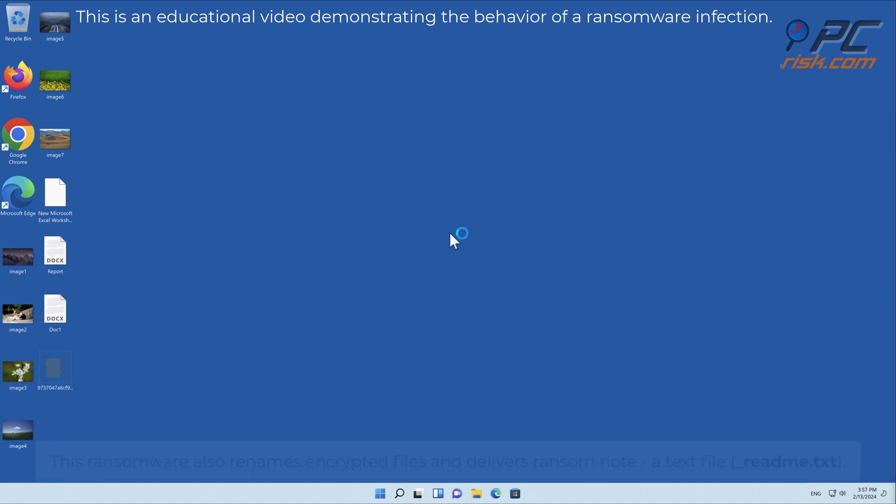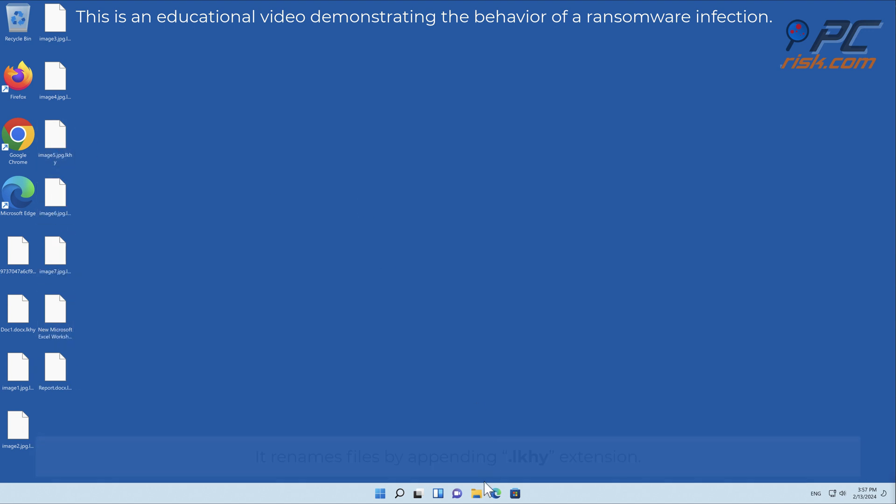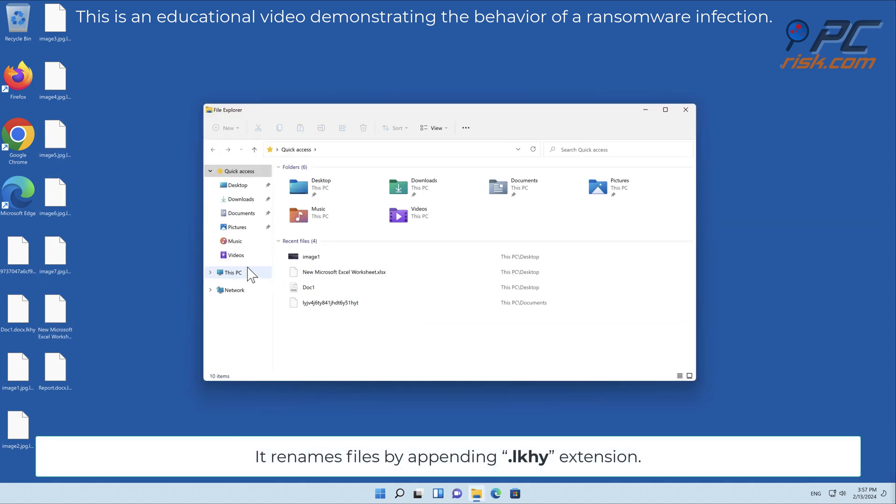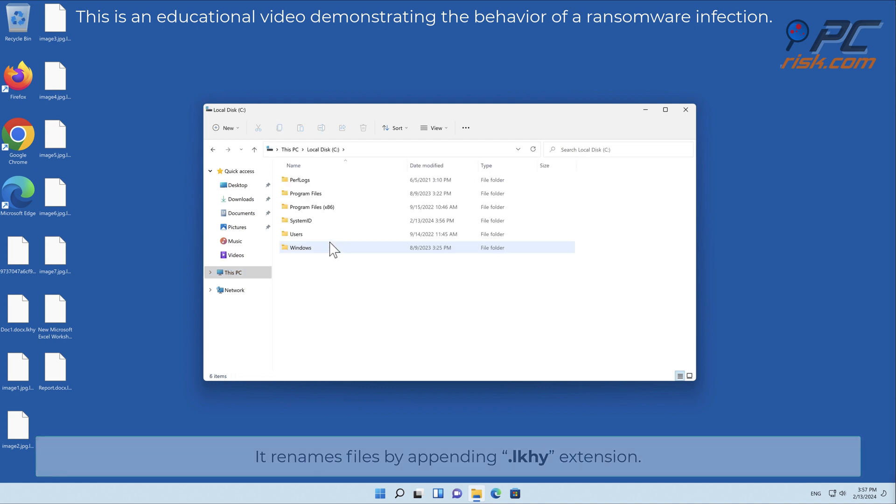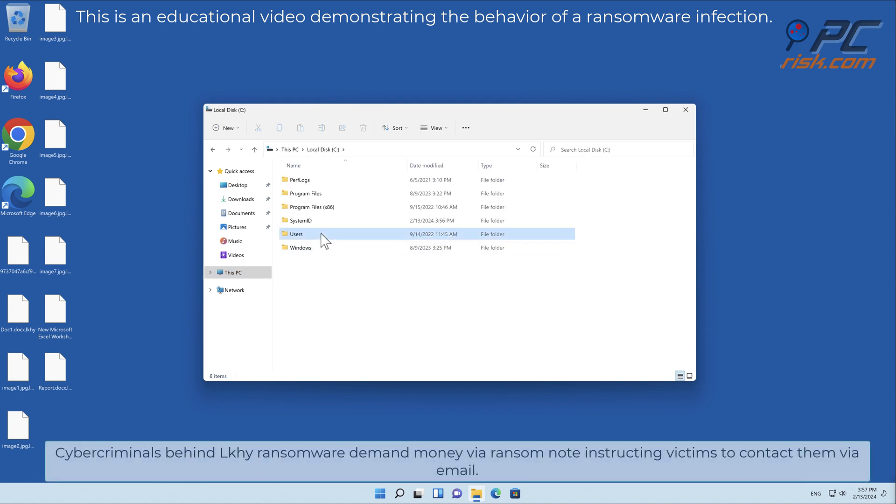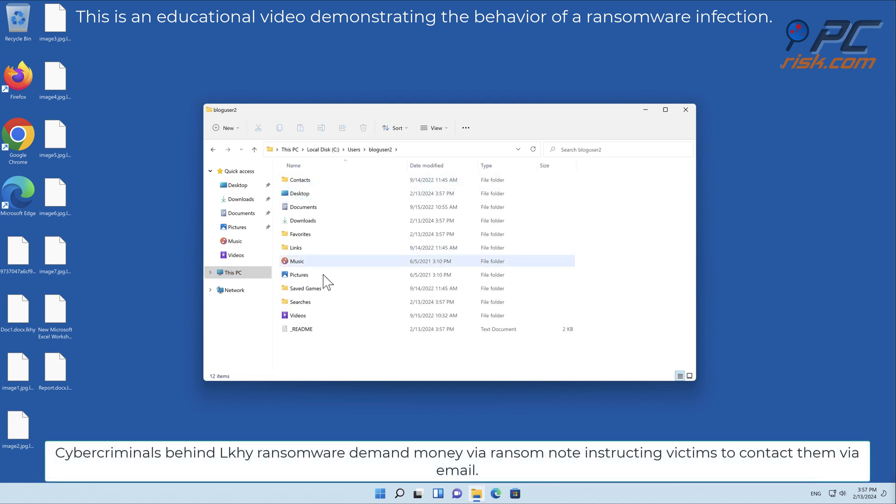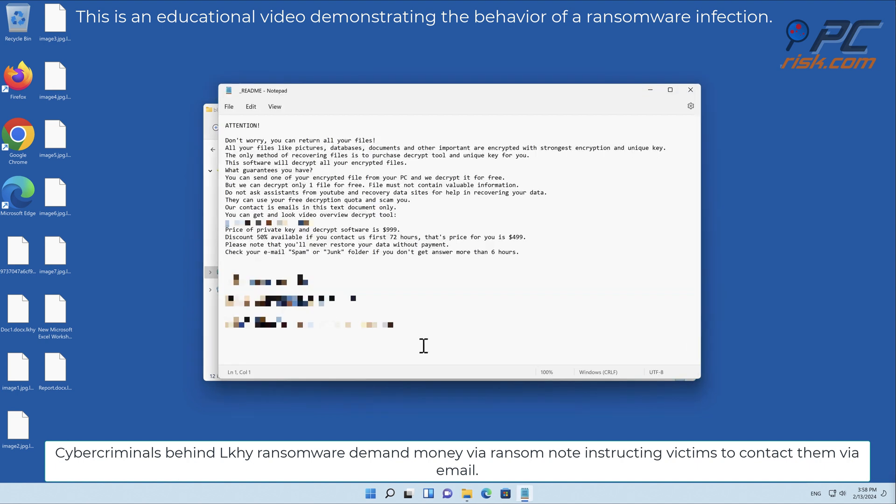This ransomware also renames encrypted files and delivers a ransom note, a text file called readme.txt. It renames files by appending the LKHY extension. Cyber criminals behind LKHY ransomware demand money via ransom note, instructing victims to contact them via email.